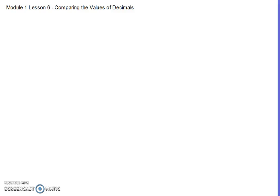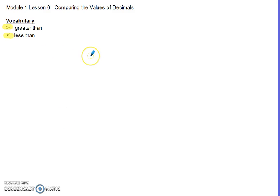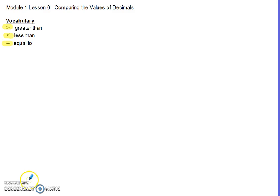In Module 1, Lesson 6, we will be comparing the values of decimals by looking at how much each place value of the decimal is worth. The first symbol is greater than, the next symbol facing the opposite direction means less than, and the third symbol is the equal sign. These three symbols will help us in comparing our decimals today.